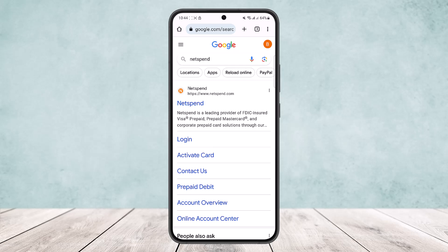You can redeem a NetSpend card by making a purchase at a retail store or online, transferring money to wallets, transferring money to a friend who is on NetSpend, withdrawing money from an ATM, or transferring to your bank account.